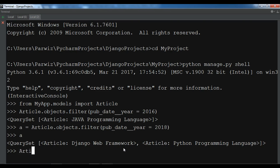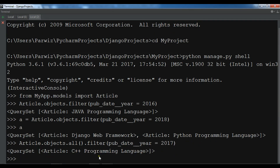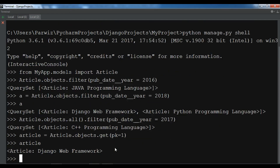Also you can do it a second way: Article.objects.all() first to get all objects, and after that you can filter, so .filter(pub_date__year=2017). Now we have C++ Programming Language article from 2017. Also you can get a single article object using pk: Article.objects.get(pk=1). You can see Django Web Framework.